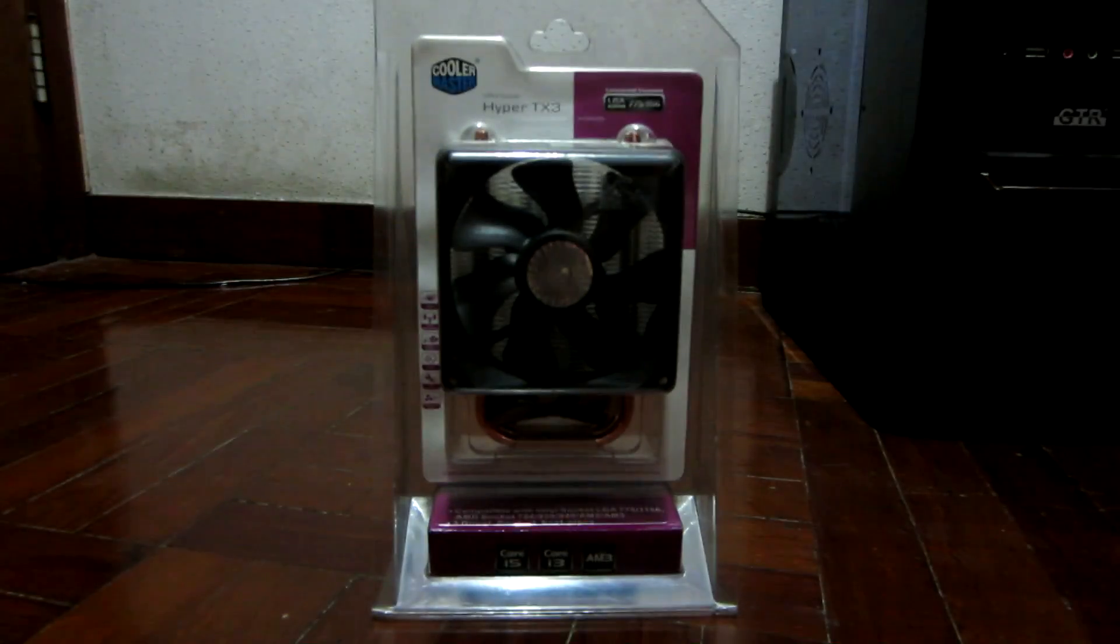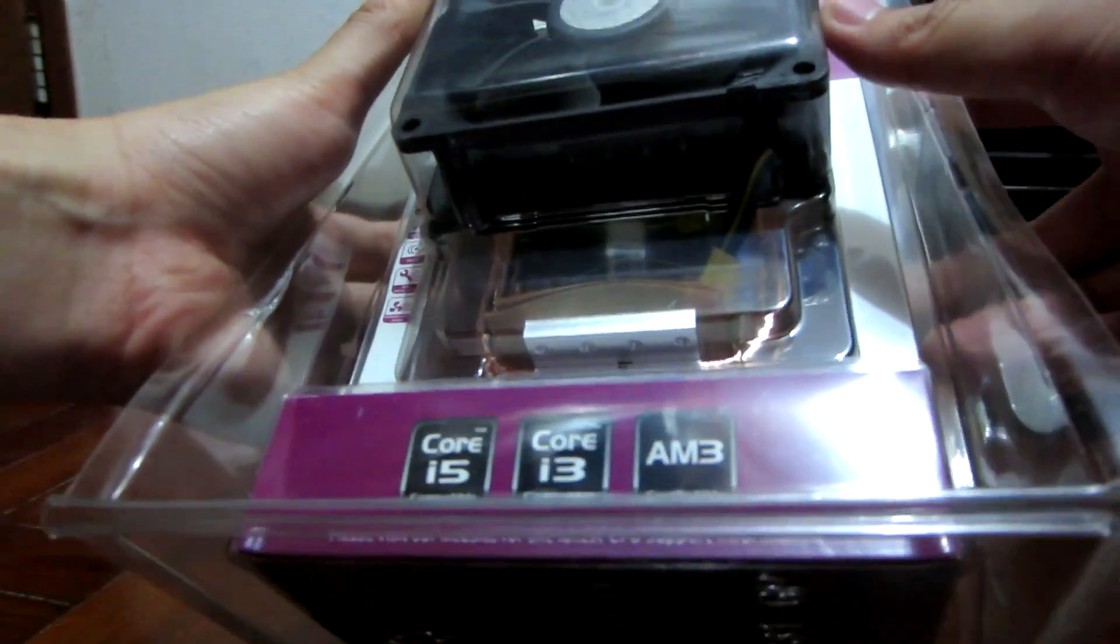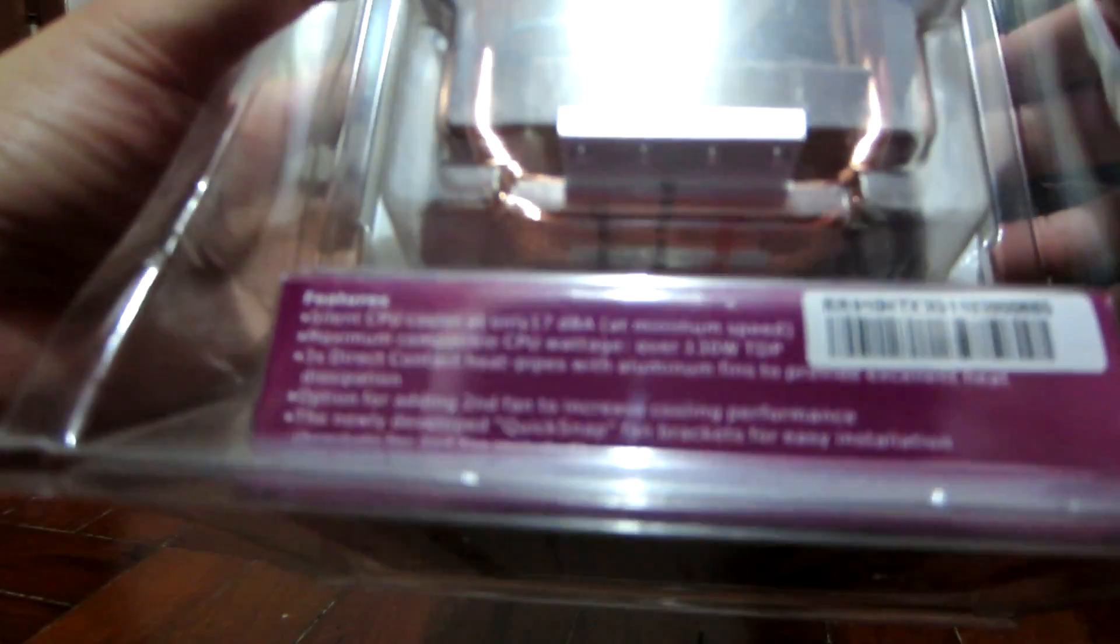So in order to solve my heating problem, I decided to get the Cooler Master Hyper TX3 CPU cooler which was priced at around 20 US dollars. So why did I get this instead of the better performing and more popular Hyper 212 Evo from Cooler Master as well?